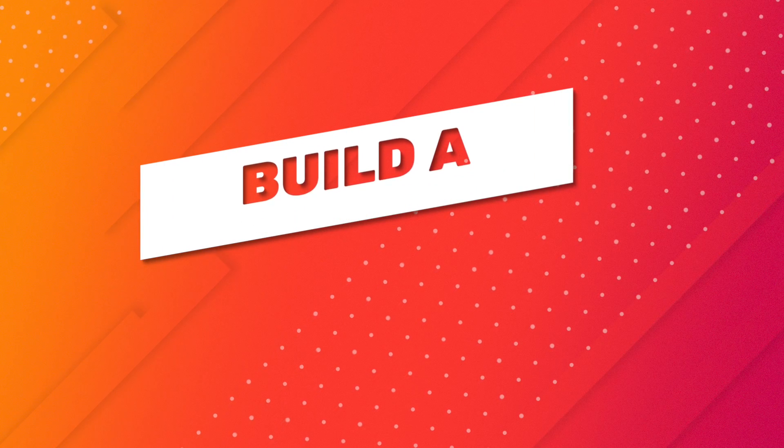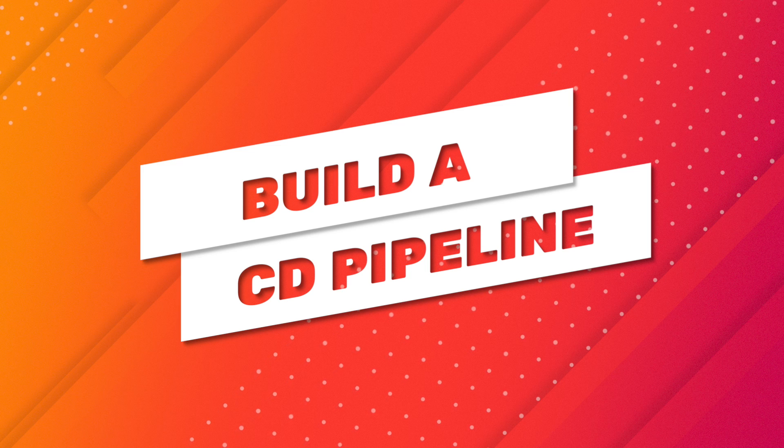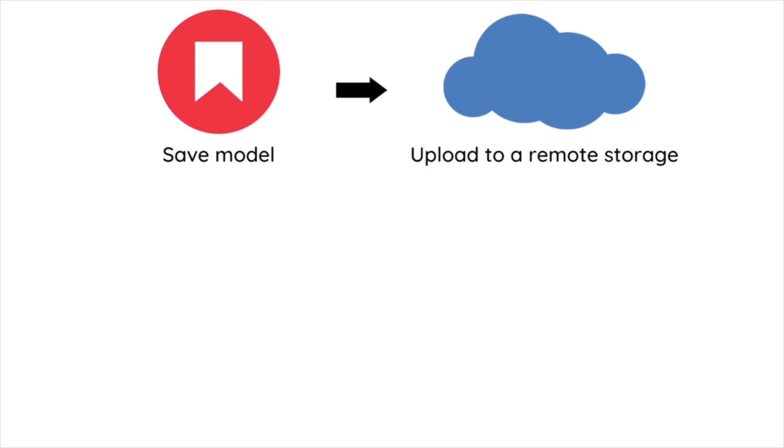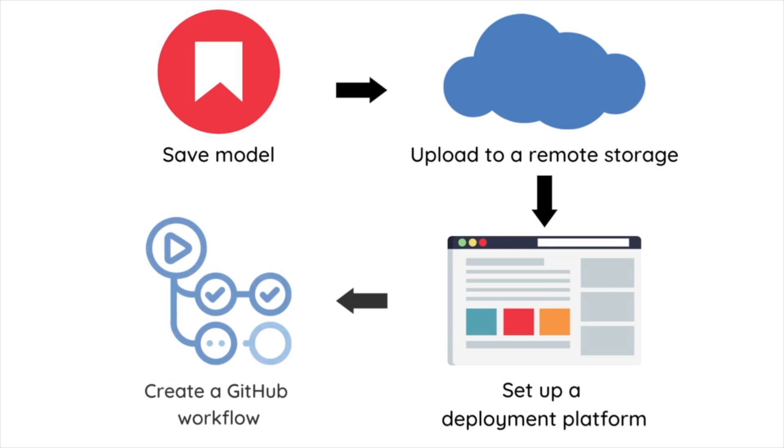To build a CD pipeline, we will perform the following steps: saving the model object and its metadata, uploading the model to a remote storage location, setting up a platform to deploy the model, and creating a GitHub workflow to deploy the model into production.